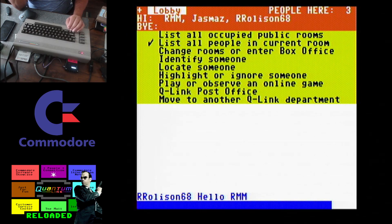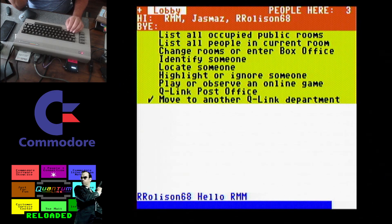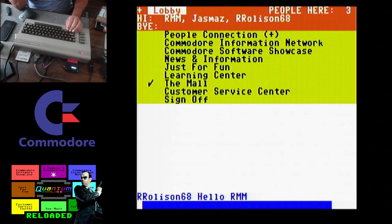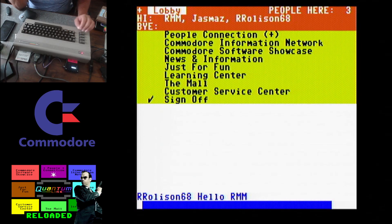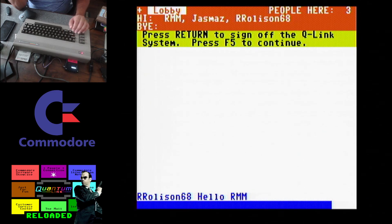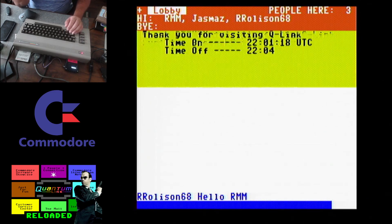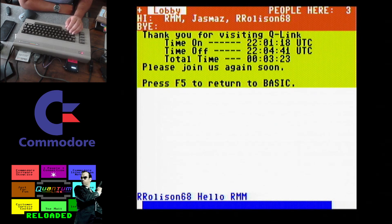I hope this helped you set up Quantum Link Reloaded. You can leave me a comment if you have an issue or any question. Thank you.